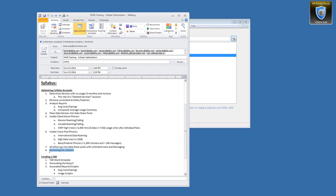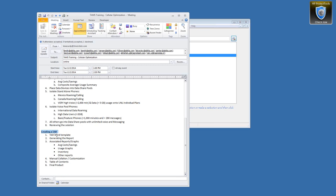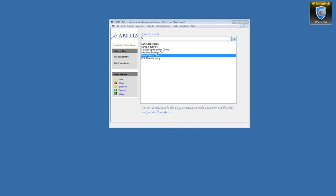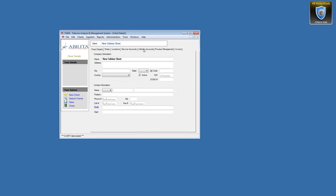We'll go over what the solution looks like once we identify savings areas, then look at how a TAR — the telecom analysis report — is created. That would be presented to a client to show potential savings and get approval to move forward with implementation. With that said, I'm going to pick up with the client we worked on during the baselining and refresh your memory on what we have.